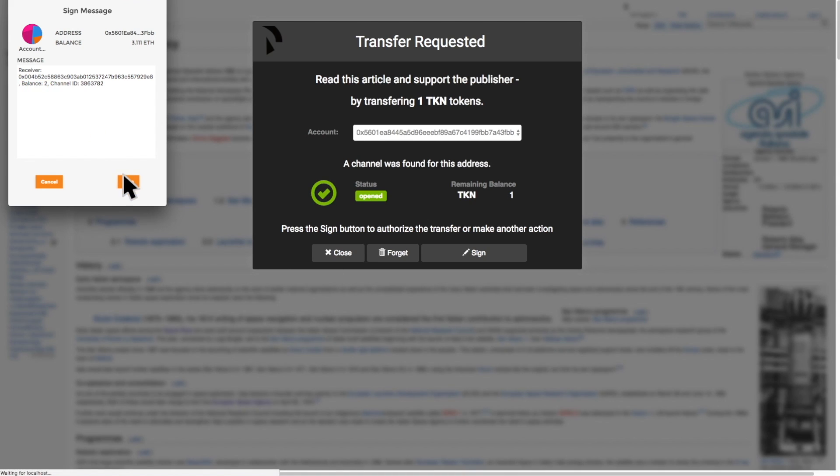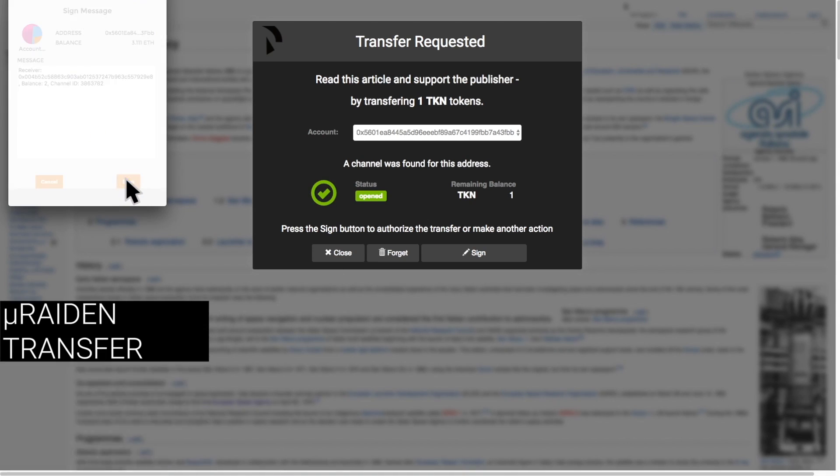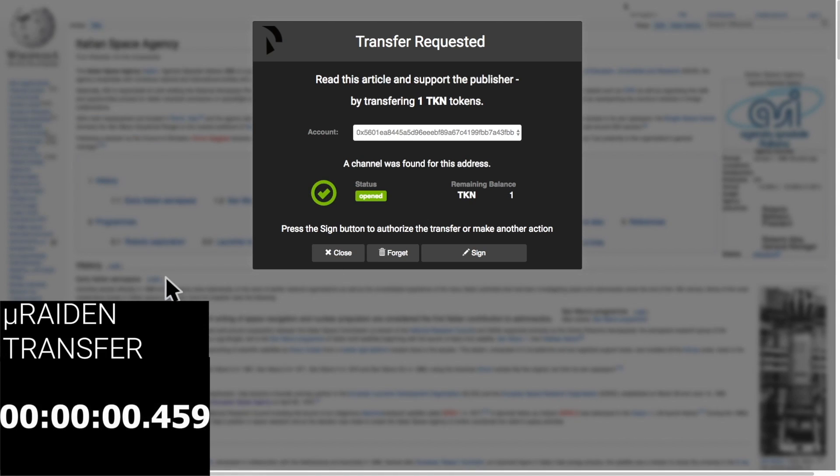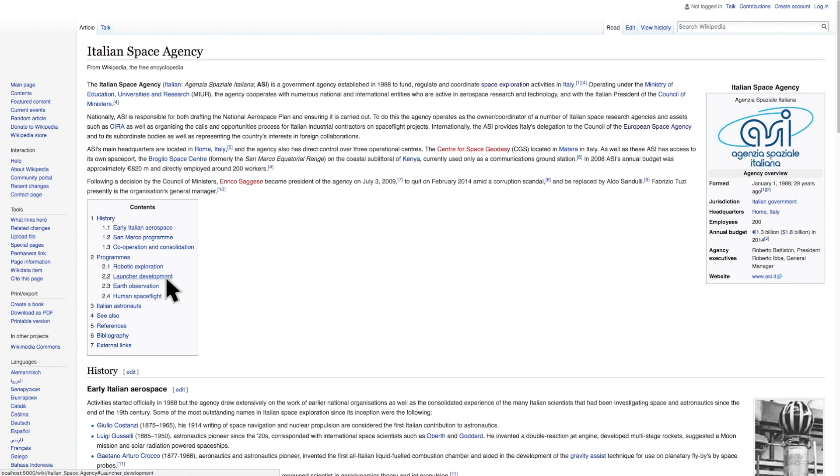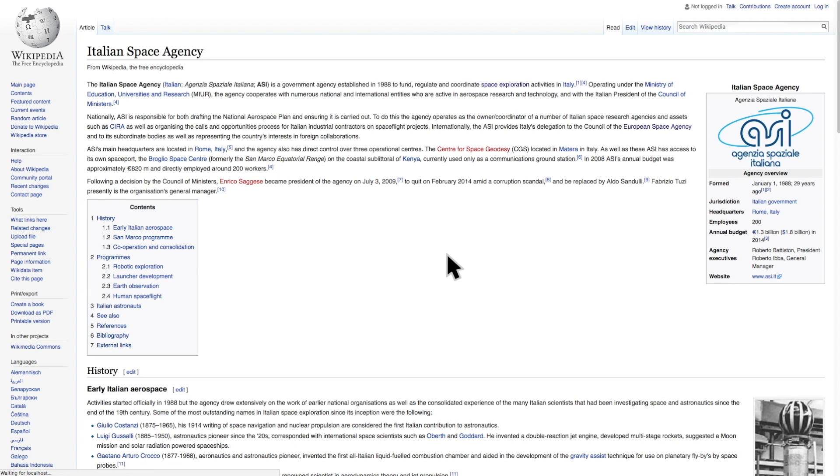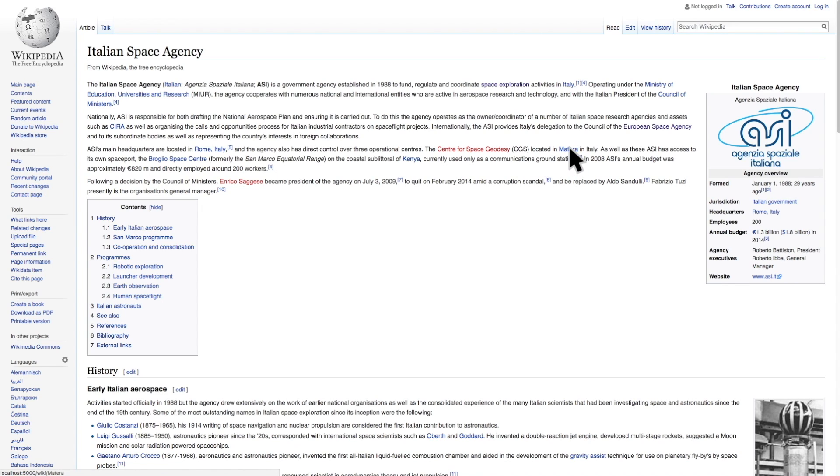These micropayments have no transaction costs attached to them, as opposed to the on-chain transactions where you have an added gas cost. So, we have opened a channel with two tokens as an escrow deposit, we have paid for and viewed two articles. Our current channel balance is two, and our remaining balance should be zero.